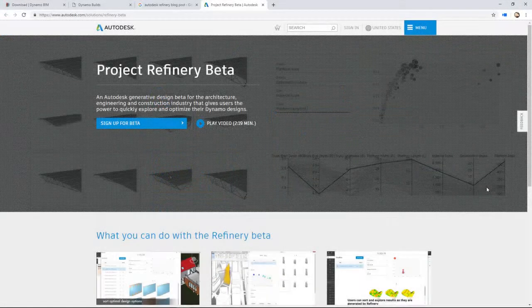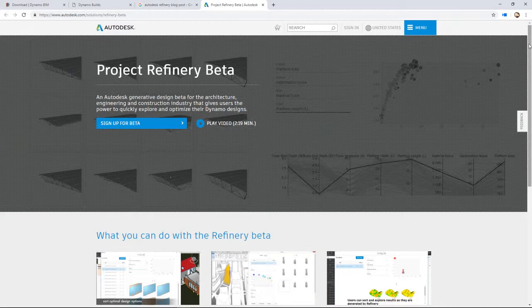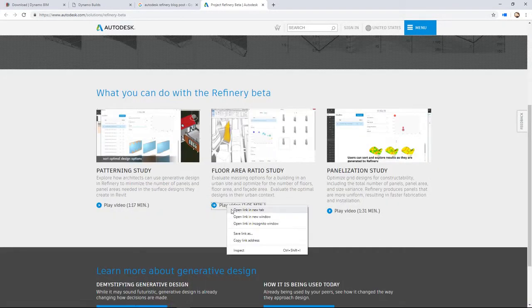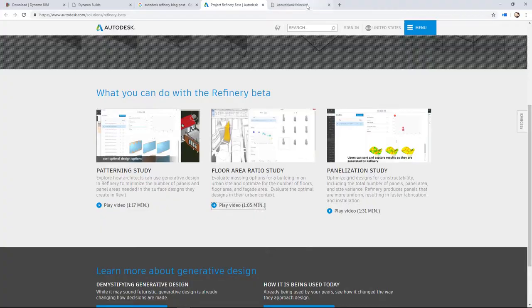For your generative design needs, Refinery will run on top of Dynamo 2.1 and will also be considered a feature of Revit.